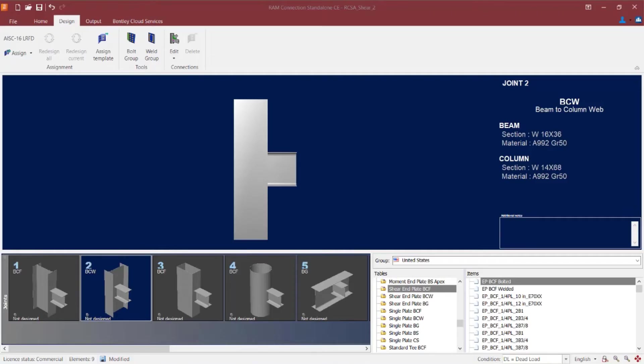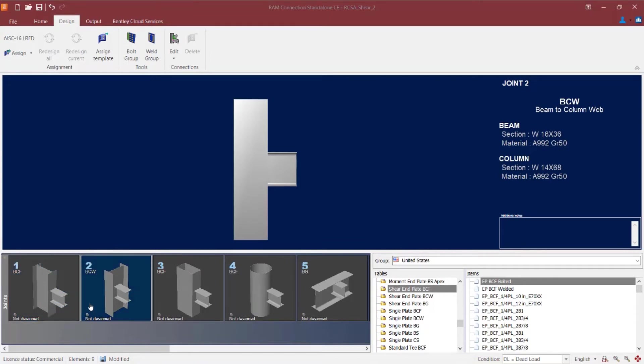We will now turn our attention to a RAM connection standalone application. And we're going to start by selecting joint number 2, which is a typical beam column web joint which has a shear reaction imposed upon it.